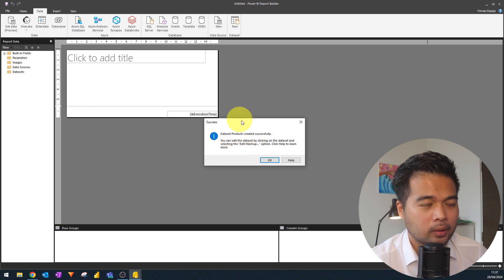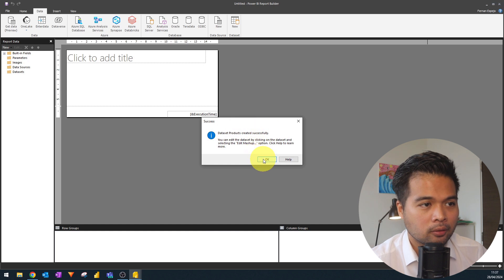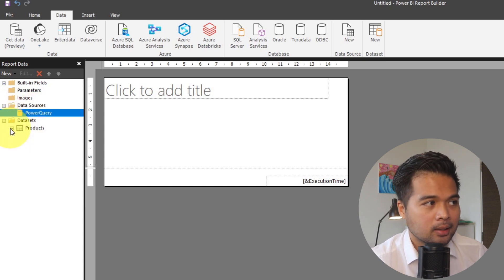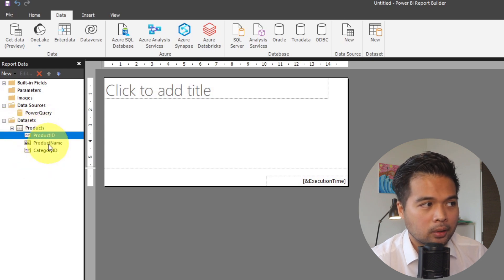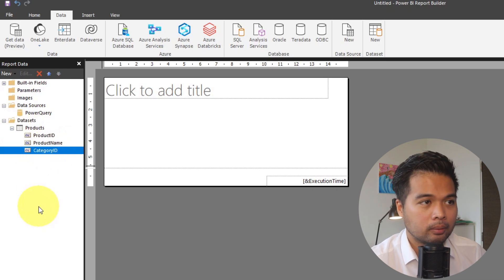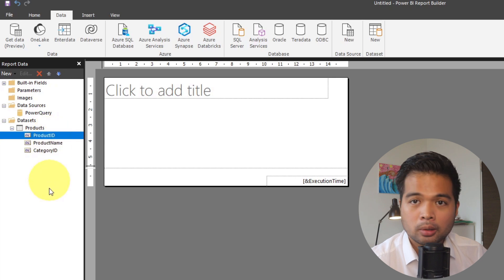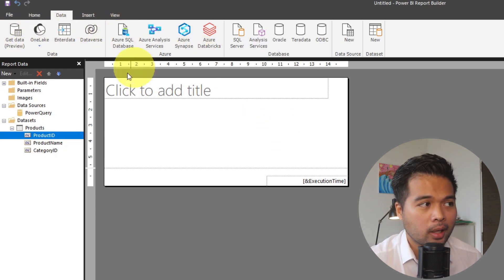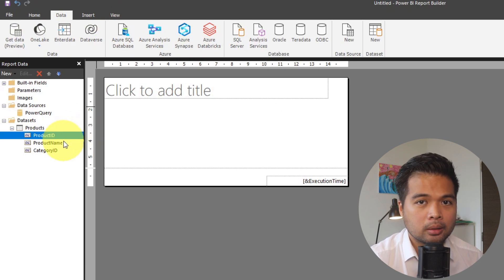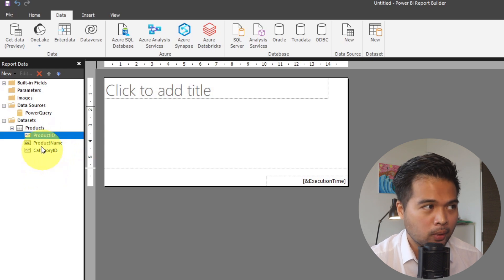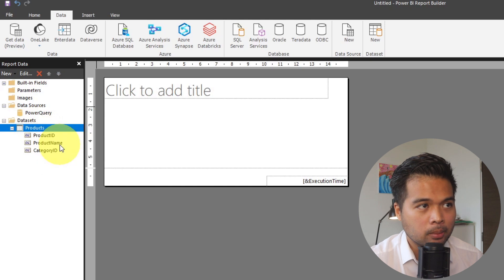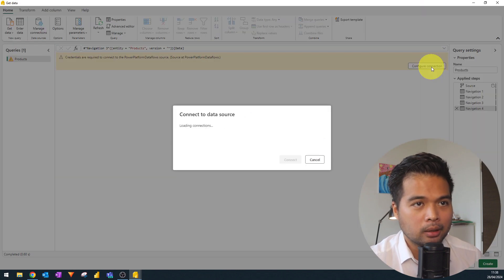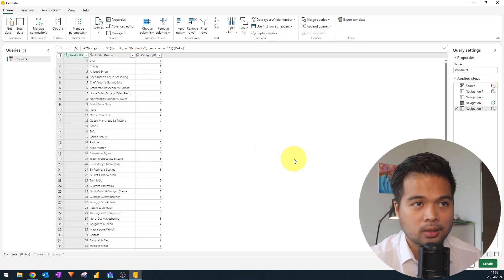We're happy with the setup so we'll hit Create. It gives a notification saying it's been created successfully. Hitting OK, you'll see two things: it creates the data source connection (the dataflow connection) as well as the dataset for Products, with all the columns from our M query. One thing to note is there's no 'Transform Data' button to reopen Power Query Editor — instead, right-click on the dataset and hit 'Edit Mashup' to manage it.